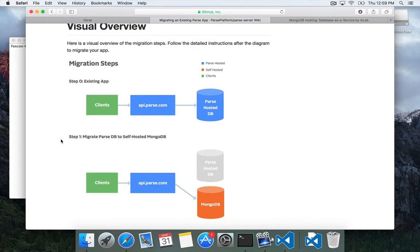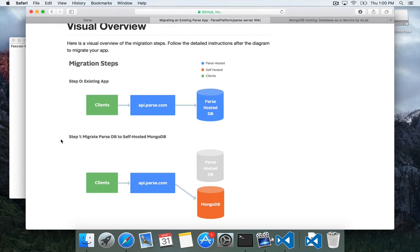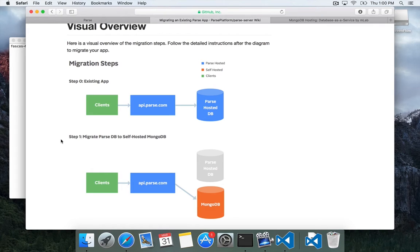Step one is the most important thing which you need to do by April 28th which is migrate your Parse database to somewhere else and there's various options as to what that somewhere else is. Once you've done that your clients will still communicate with Parse but Parse will be writing and reading data to your Mongo database.